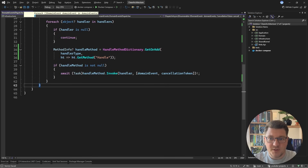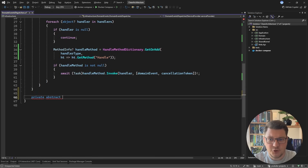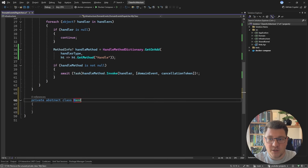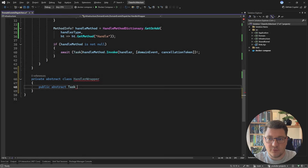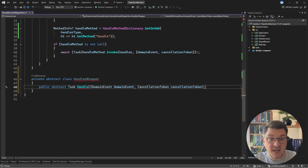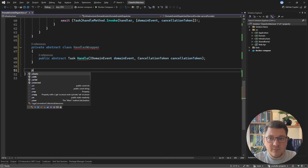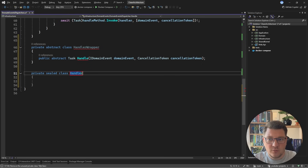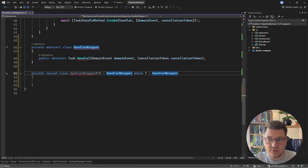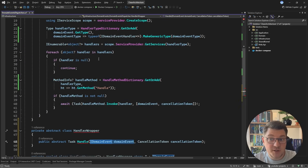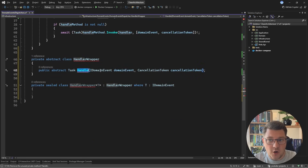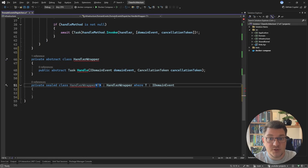I'm going to create a new type nested inside of my domain events dispatcher — a private abstract class which I'll call HandlerWrapper. It's not going to be a generic type, and instead I'll define an abstract method called Handle which accepts a domain event and a cancellation token. Next, I'm going to create a generic implementation of HandlerWrapper — HandlerWrapper of T — where T has a generic constraint that it is an IDomainEvent.